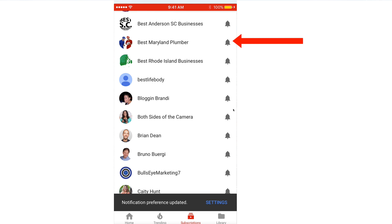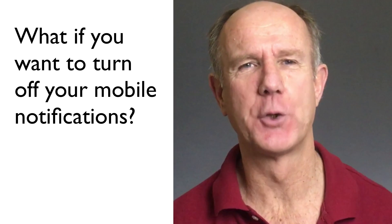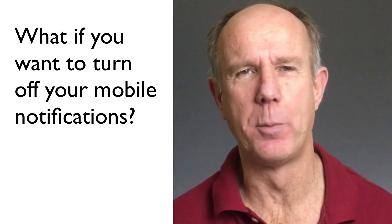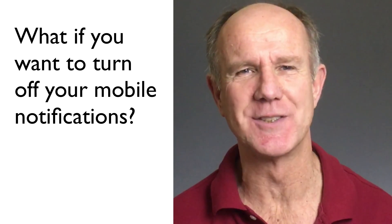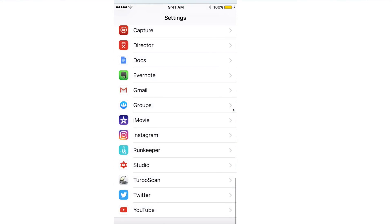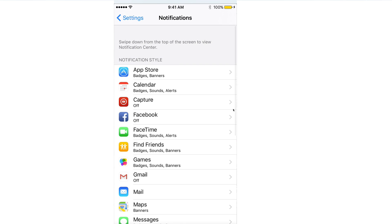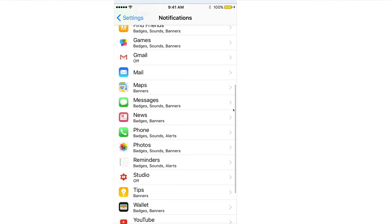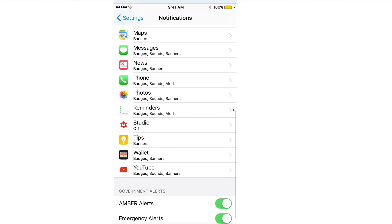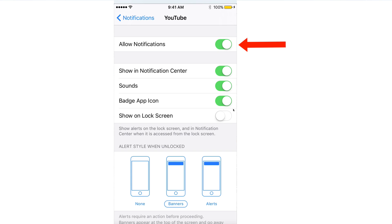What if you want to turn off your mobile notifications? Tap Settings, tap Notifications, go down to YouTube, and slide Allow Notifications to the left.